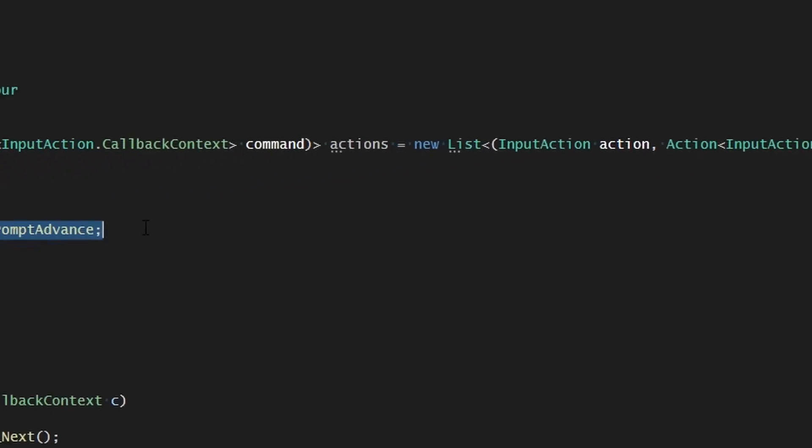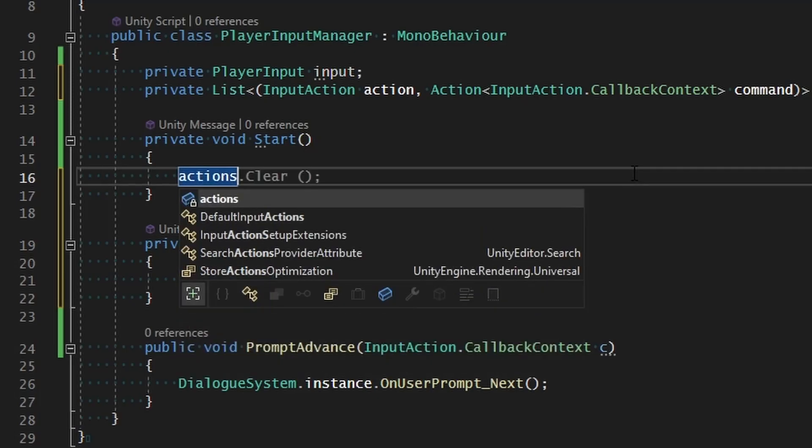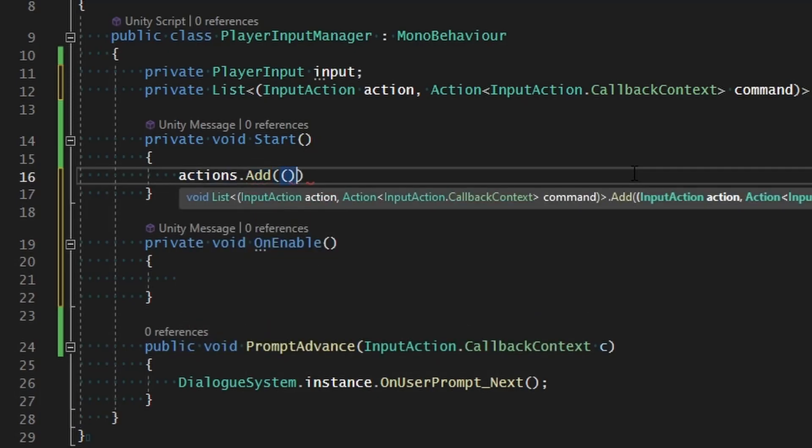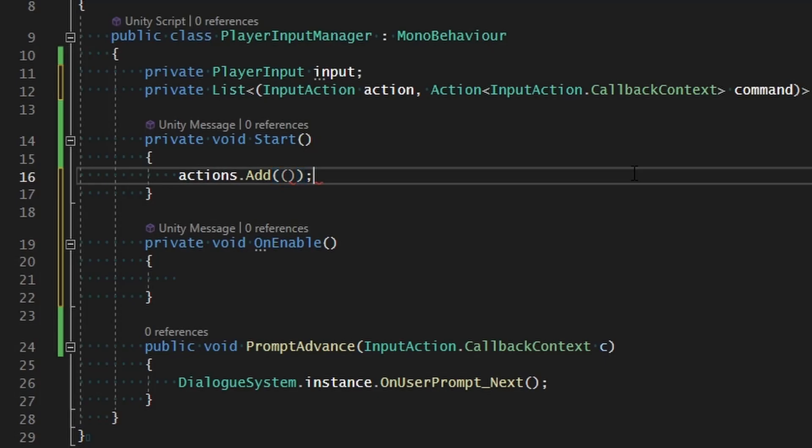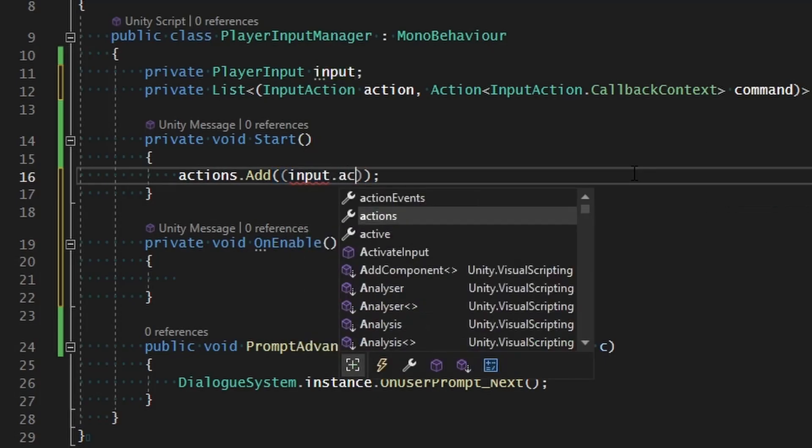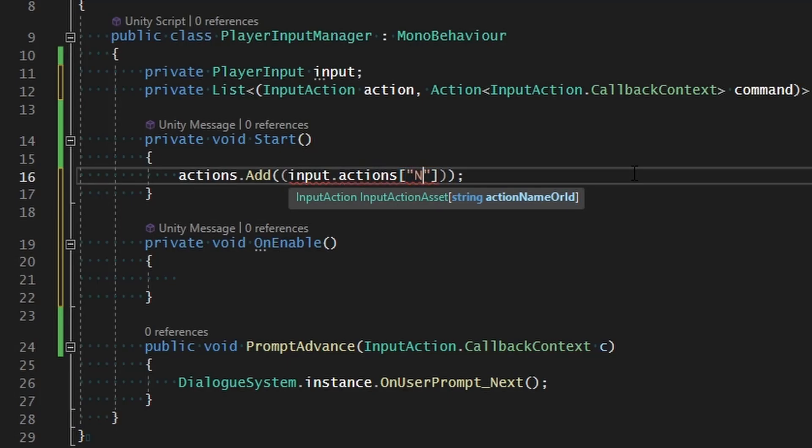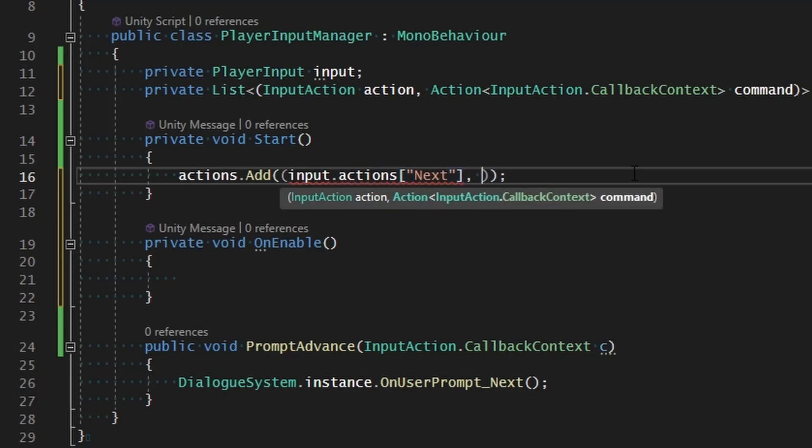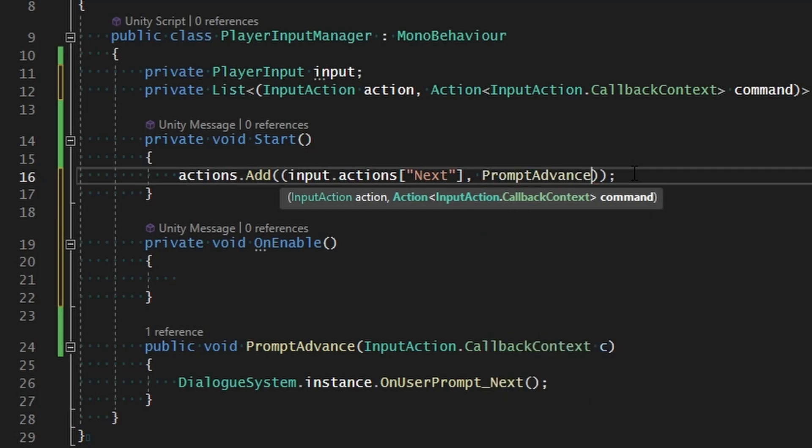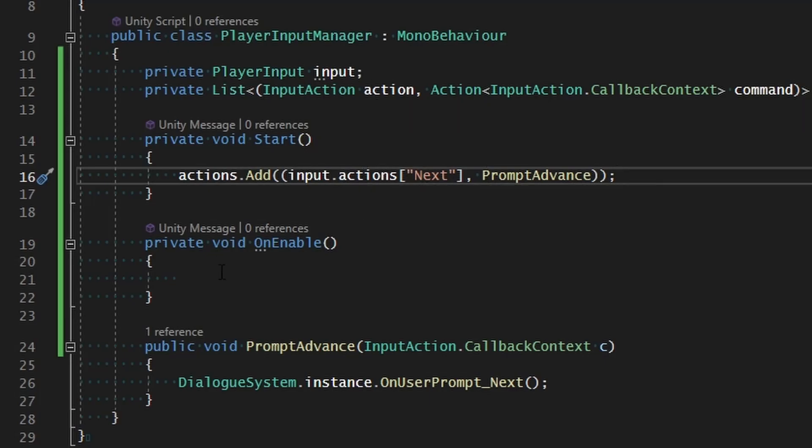What we can do in this instance is we can go ahead and say that actions.add and we're going to add a new tuple which contains our input.actions, and we're going to find next. So we're going to grab that action and then we're going to assign prompt advance to it. All this does is associate those two together within our list, but it's not actually assigned to our action yet.